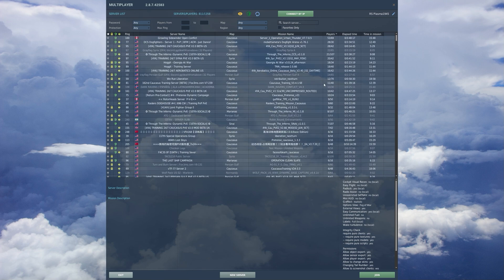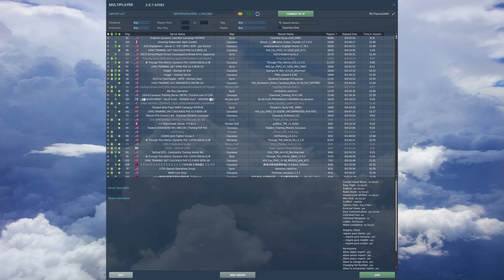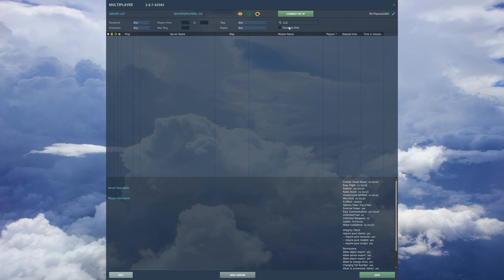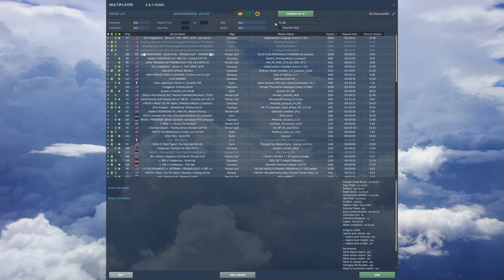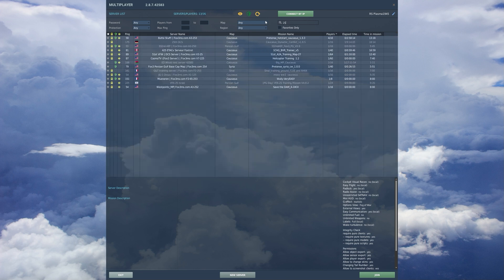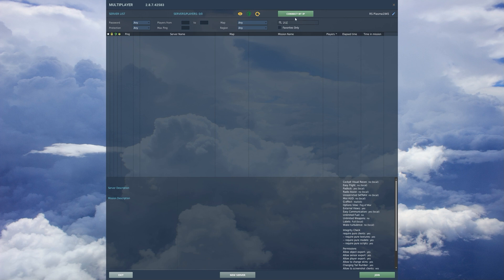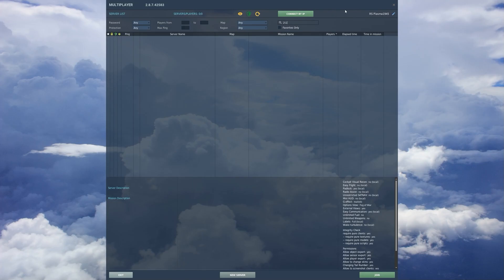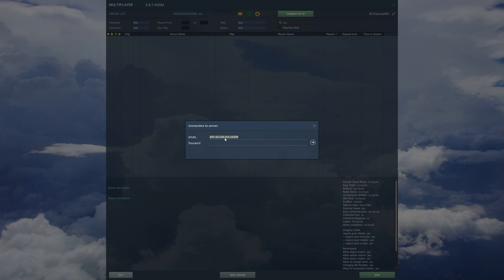I've made my server not publicly visible by unticking the public box. Looking through the server list, even if I type in 251, Red Star, or Test — which are all in the name of the server — the server won't appear. But if I click Connect by IP I can connect to it. I copy the IP address and port, click Connect by IP — the format is IP address, then a colon, then the port number with no spaces — and if I try to connect without a password I'll get rejected.